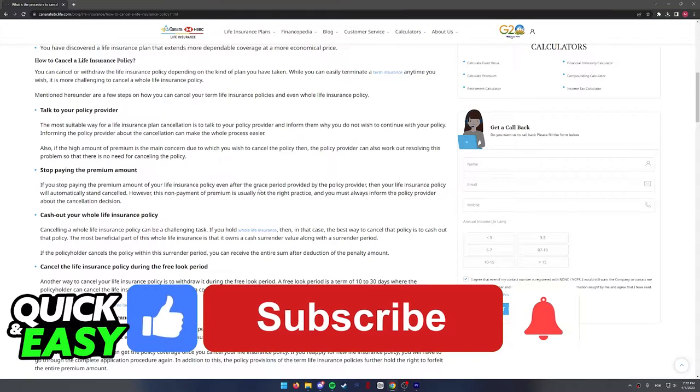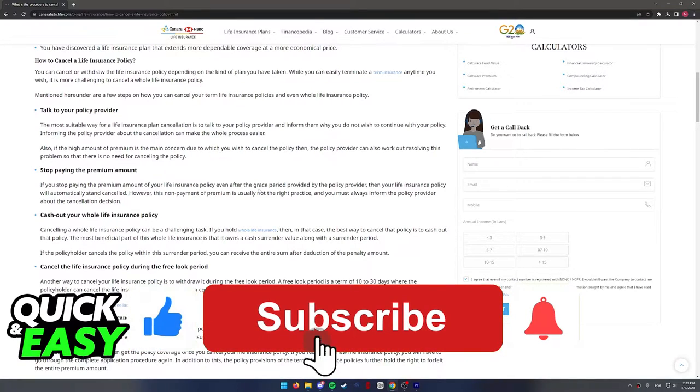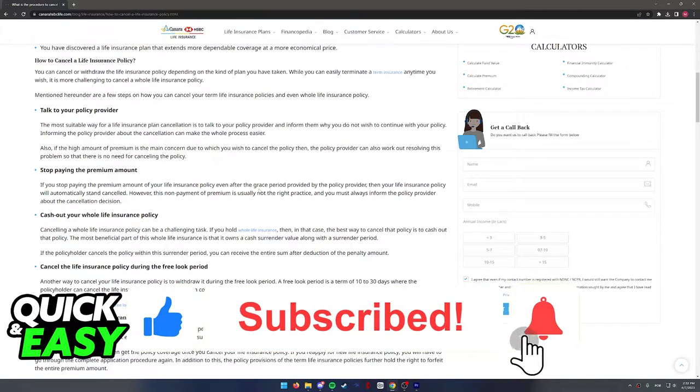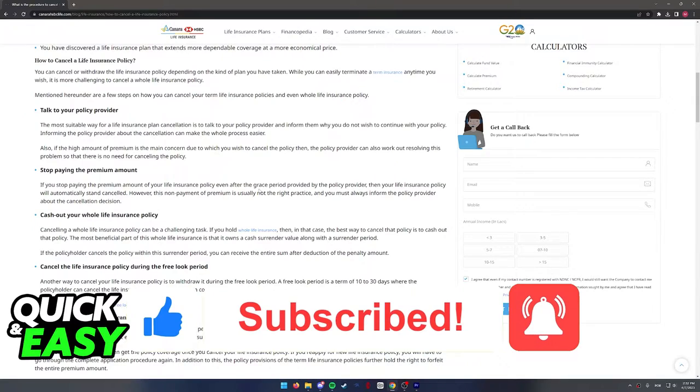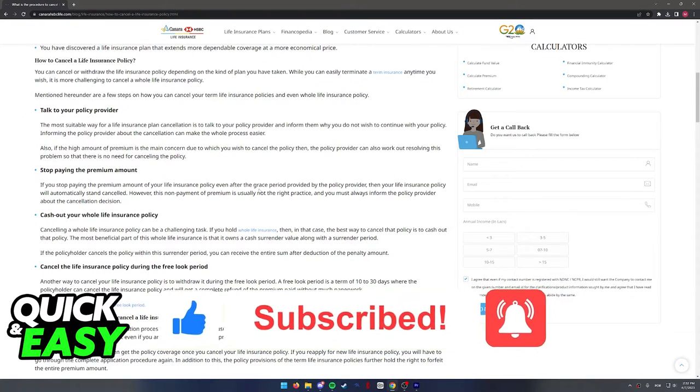If this video helped you, please be sure to leave a like and subscribe for more quick and easy tips. Thank you for watching.